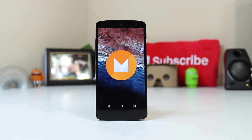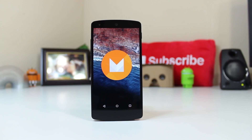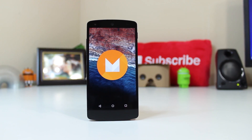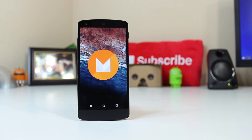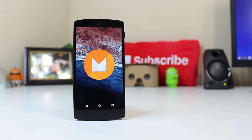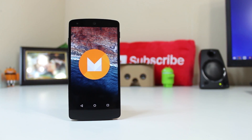Hey YouTube, this is Alexander and today I'll be showing you what's new in the second Android M developer preview. So let's go ahead and take a look.